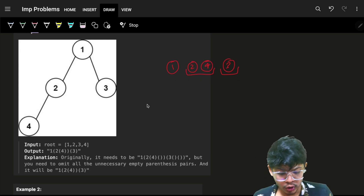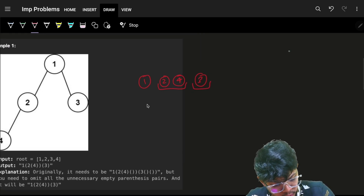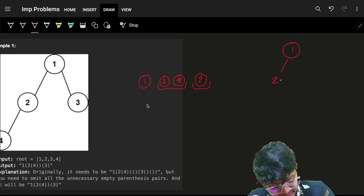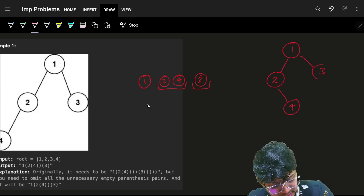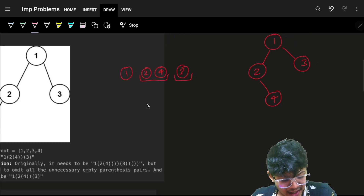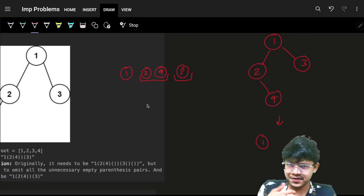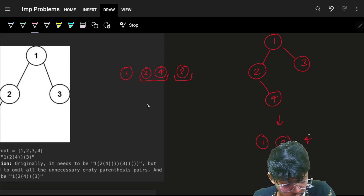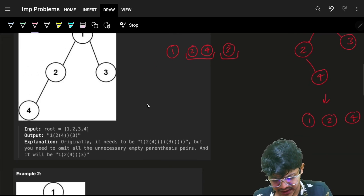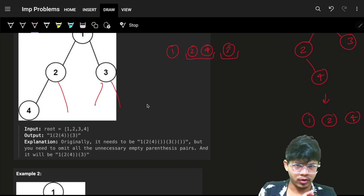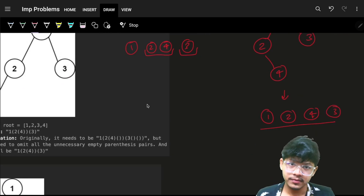Now if I ask you: for a tree like one, two, four, and three — what is the pre-order traversal? You would say one, two, four, and three. Not considering null values, it would look something like that.